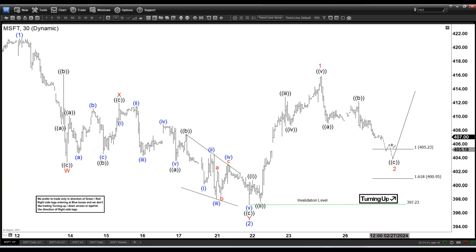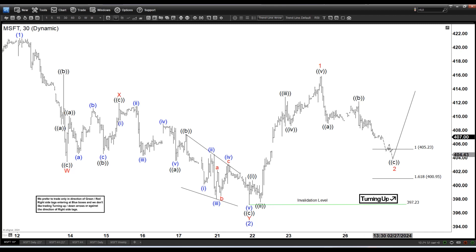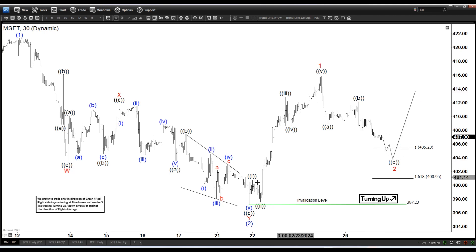What that simply means is that we do not like this swing. Like if I'm going to trade, I'm not going to be looking to trade any of this swing. But what I like, for example, is this swing because that is solid.